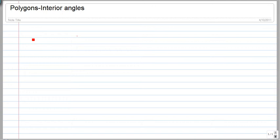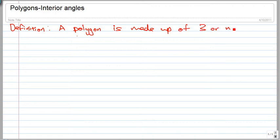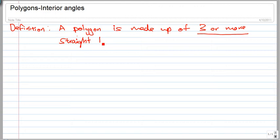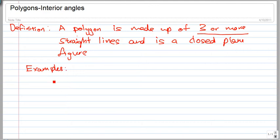A polygon is made up of three or more straight lines and is a closed plane figure.